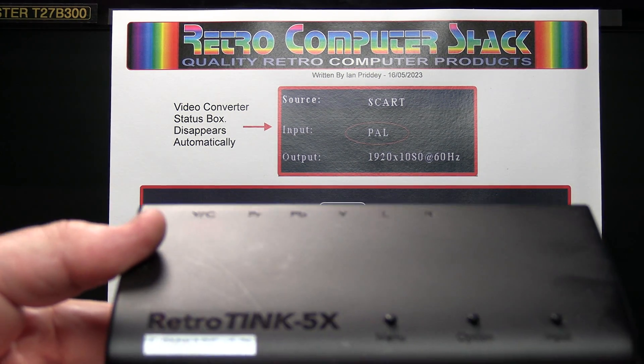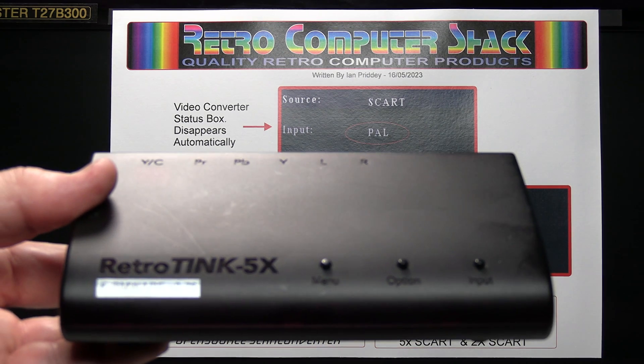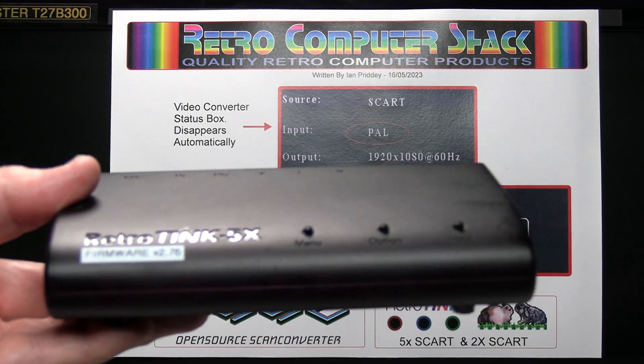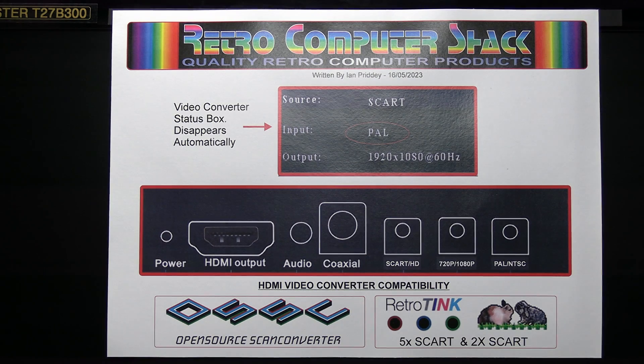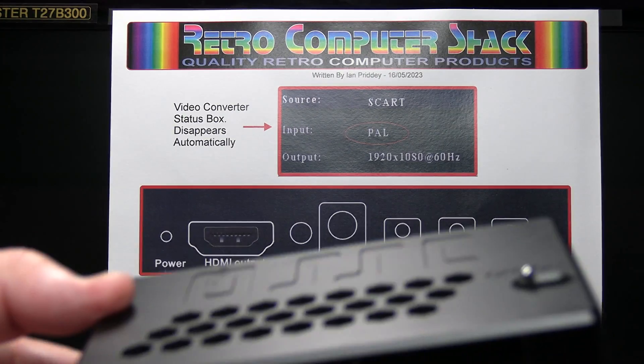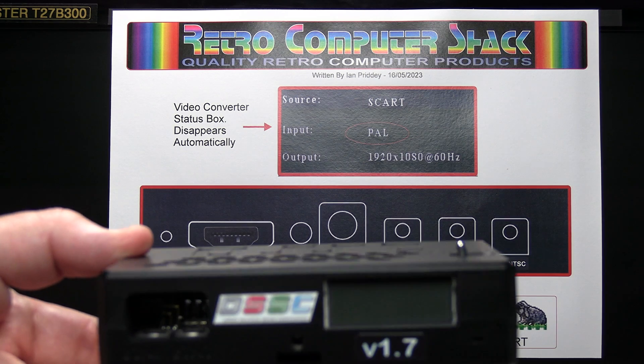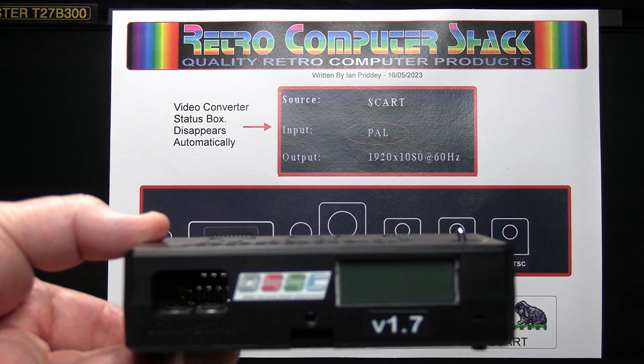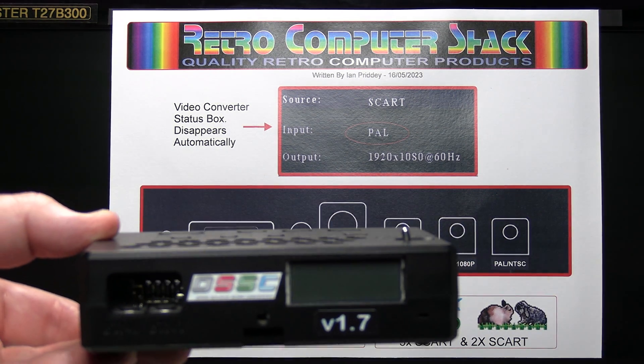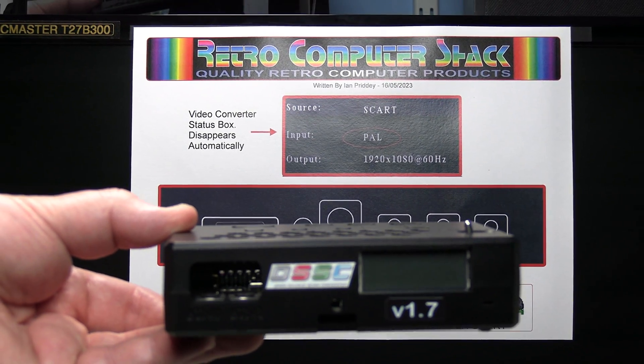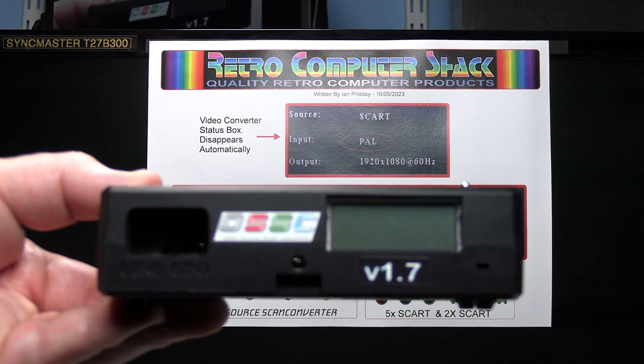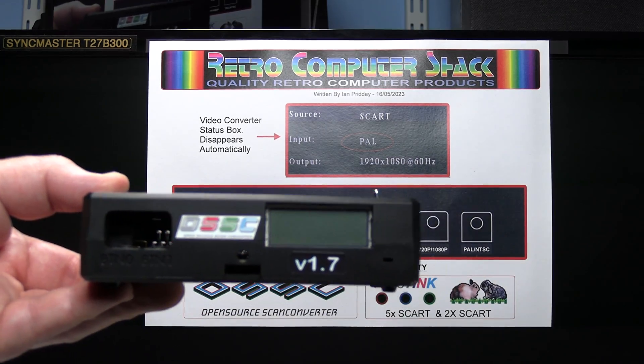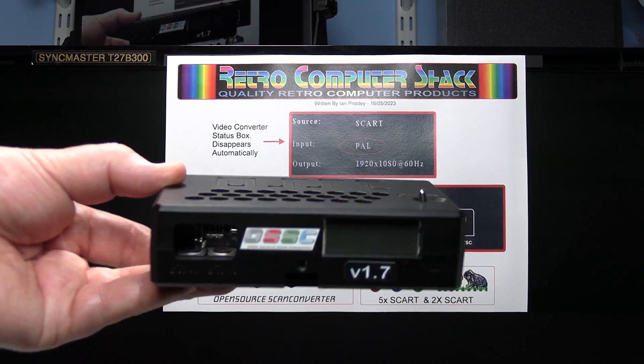That's the RetroTINK 5X. That's just about in focus. That's the OSSC or open source scan converter which is my personal favorite. I'll just zoom that out a bit so we can see it better. That's version 1.7 with the new moulded case.